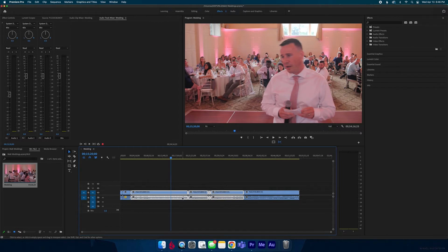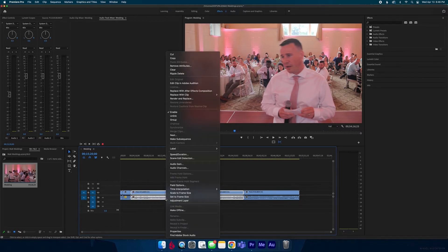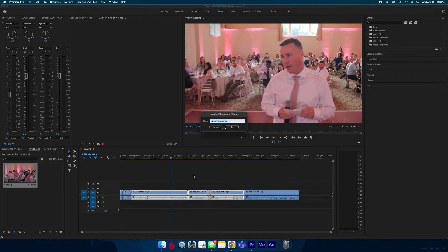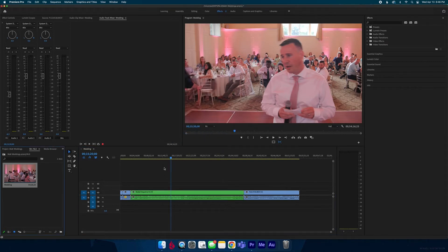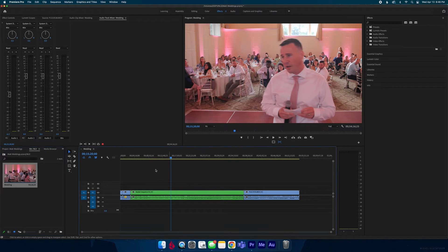What you can do is just highlight all those clips, right click and hit nest, and you hit okay or you can change the name if you want but I just usually hit okay.